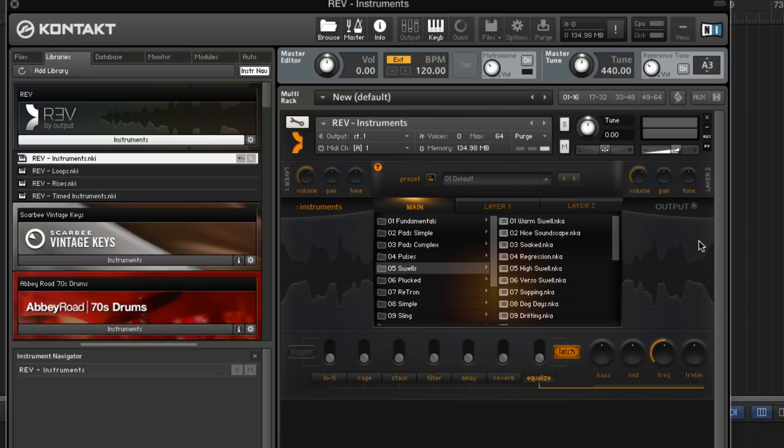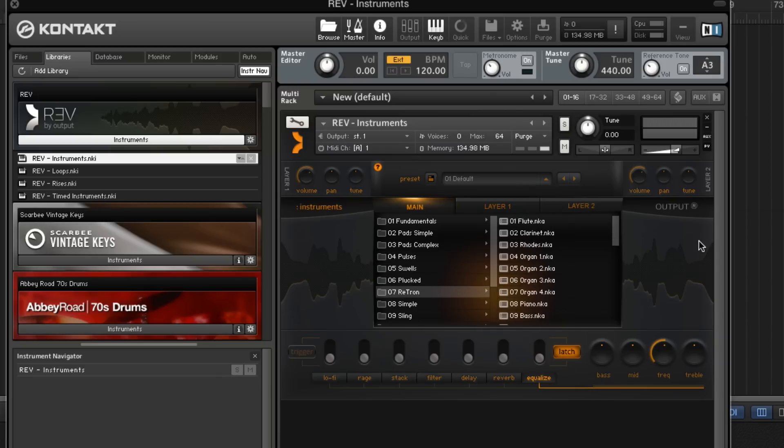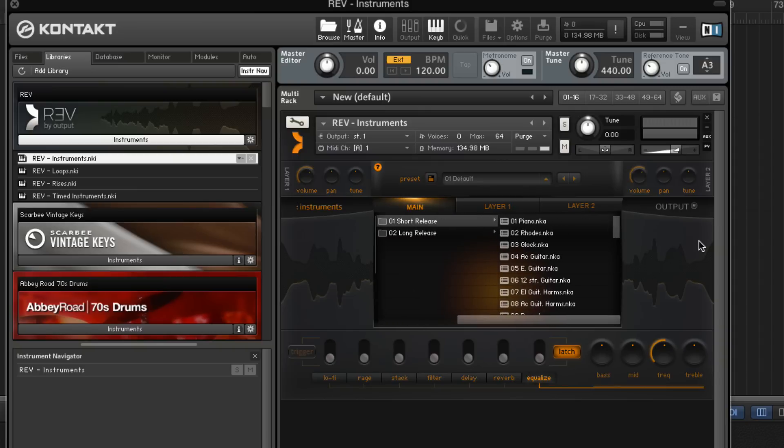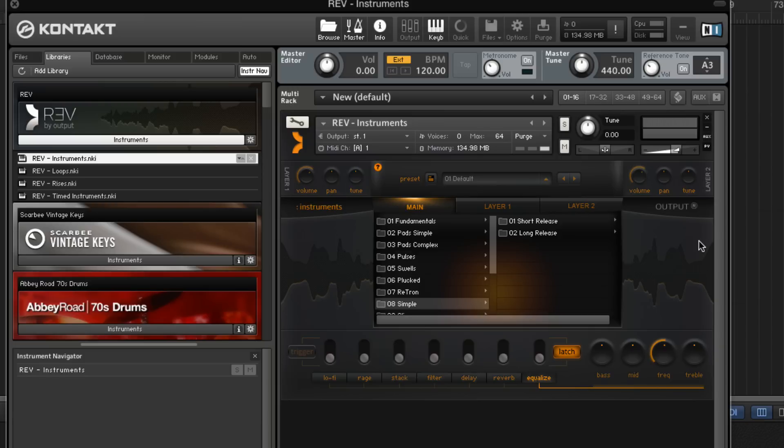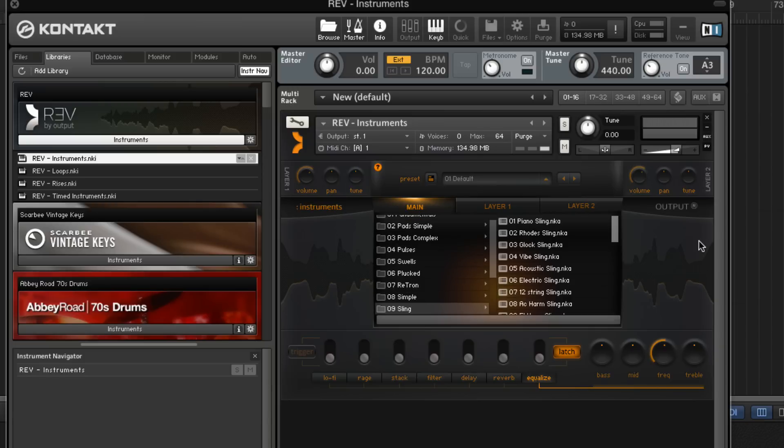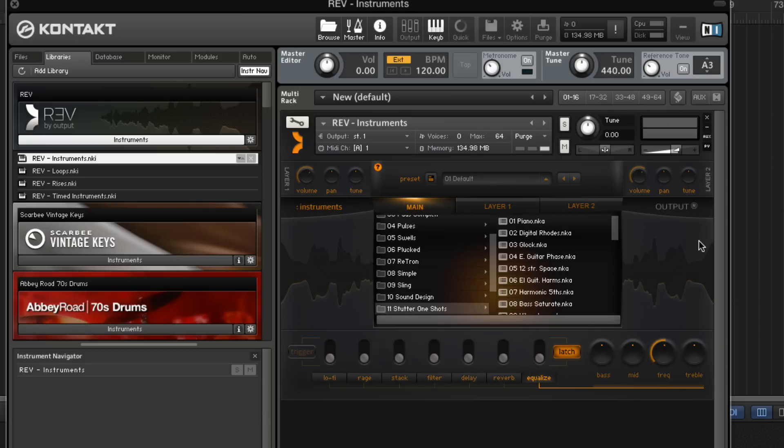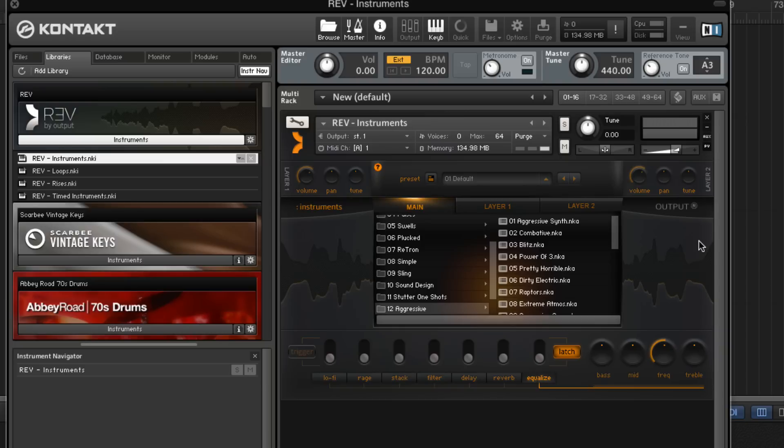Swells, plucks, Retron, which is the Rev take on a mellotron sound, Simple, which are simple patches in reverse like piano, electric bass, Rhodes, etc., slingshots, sound design, stuttered one-shots, aggressive and percussive.